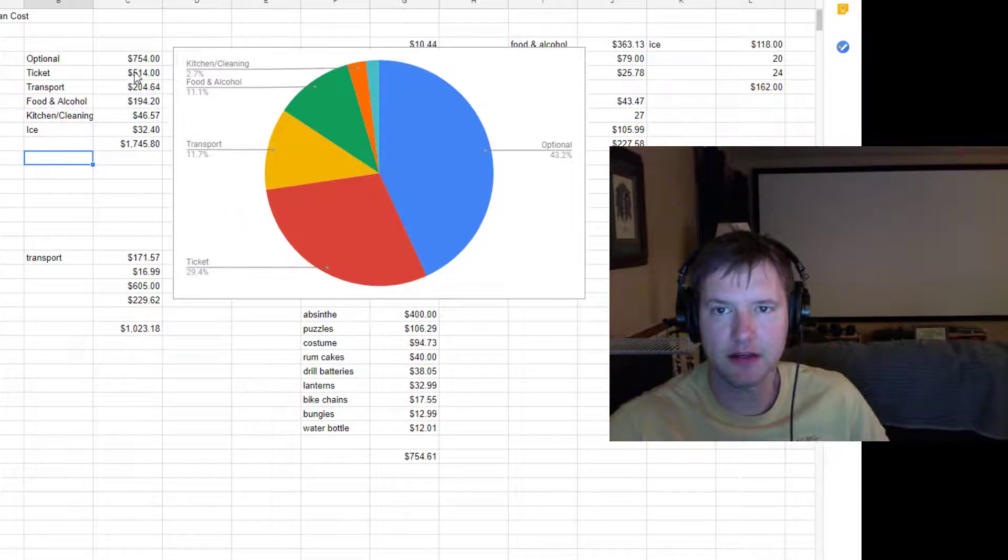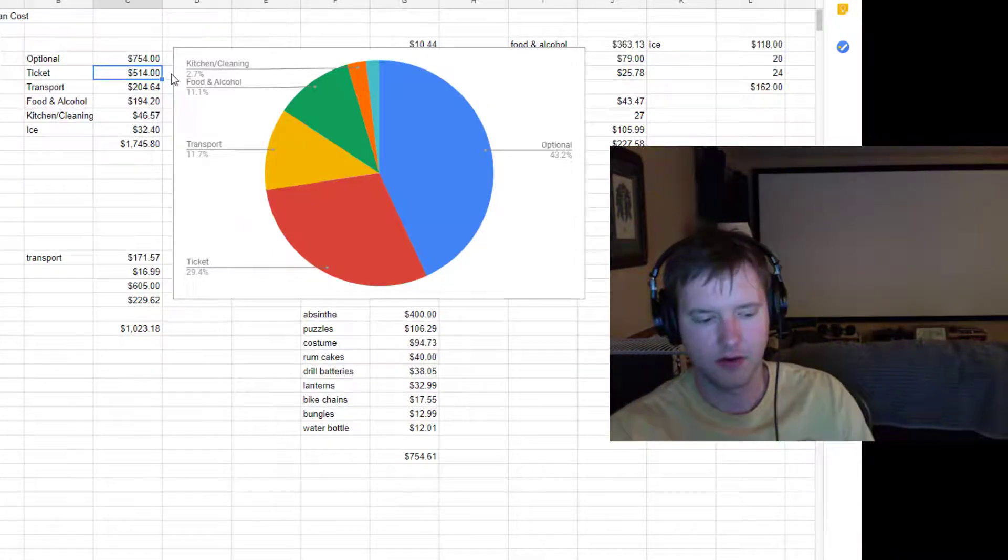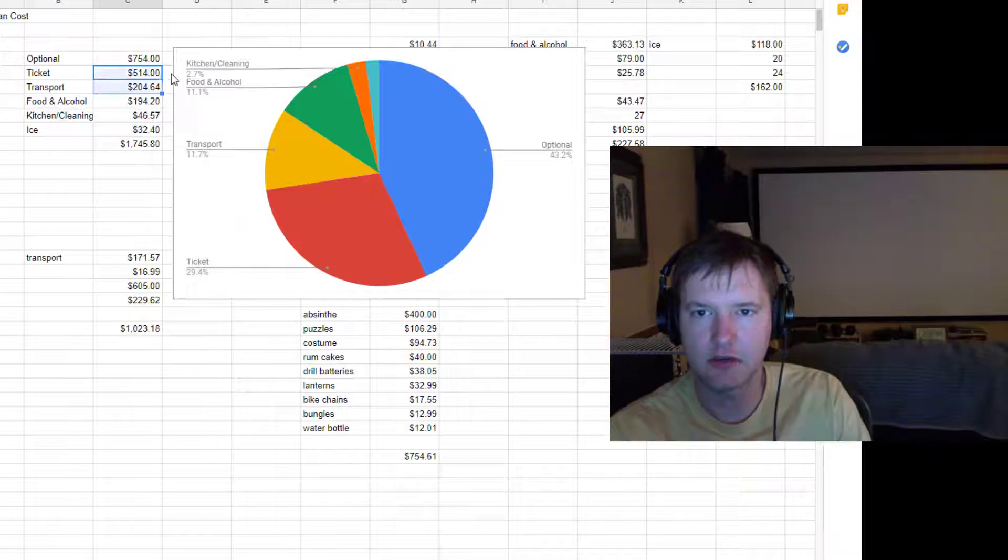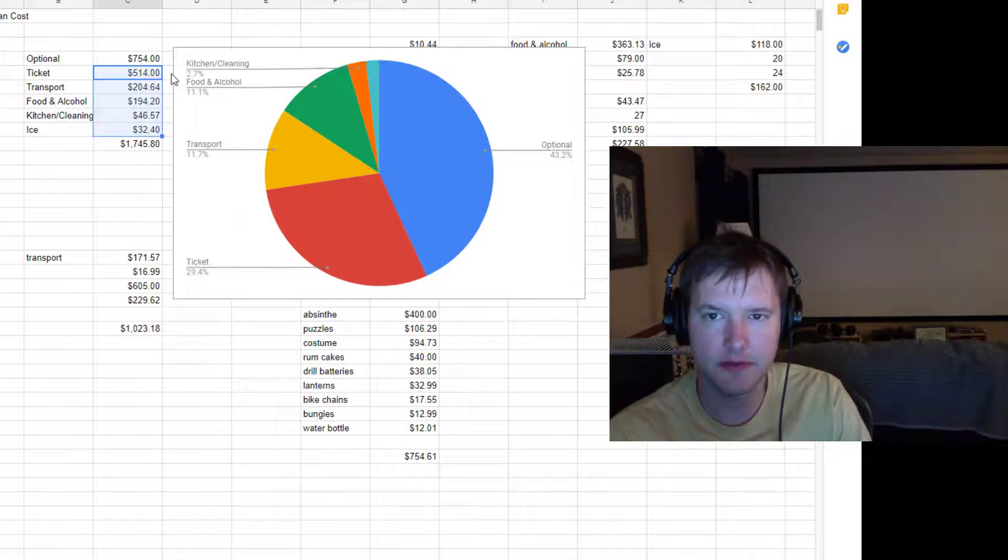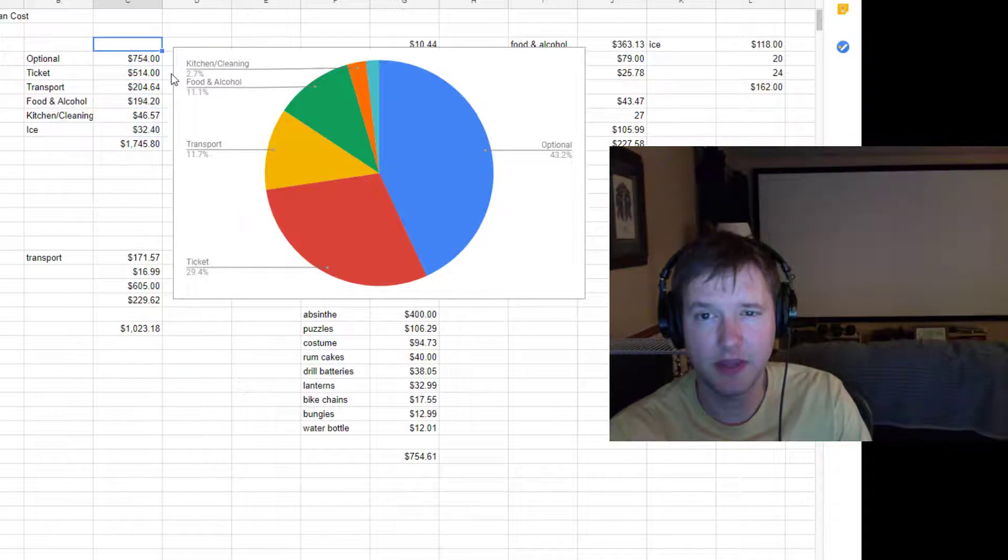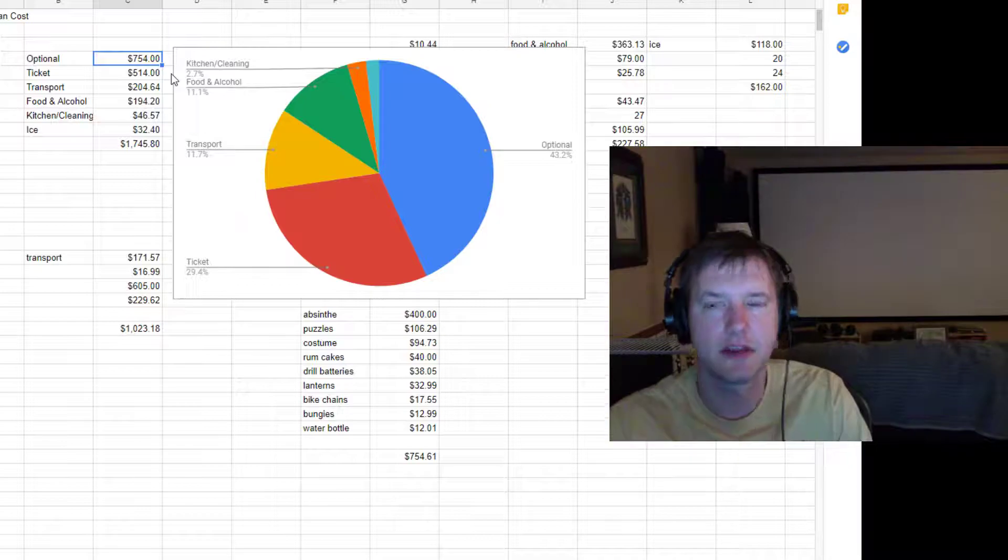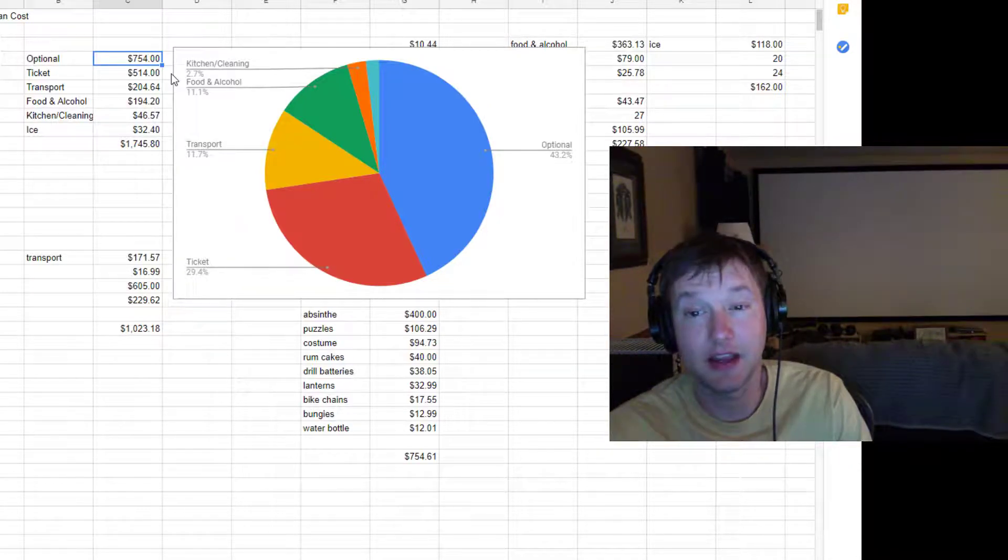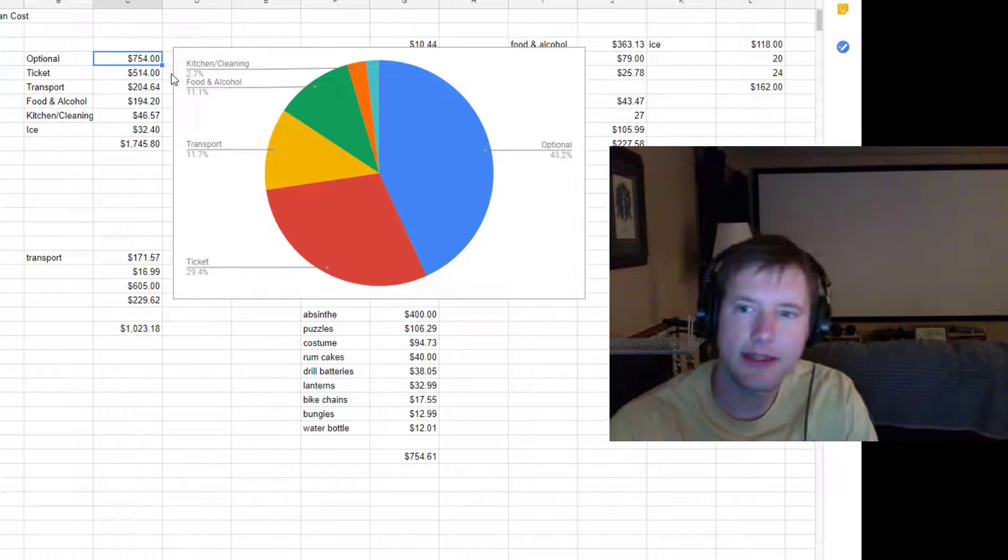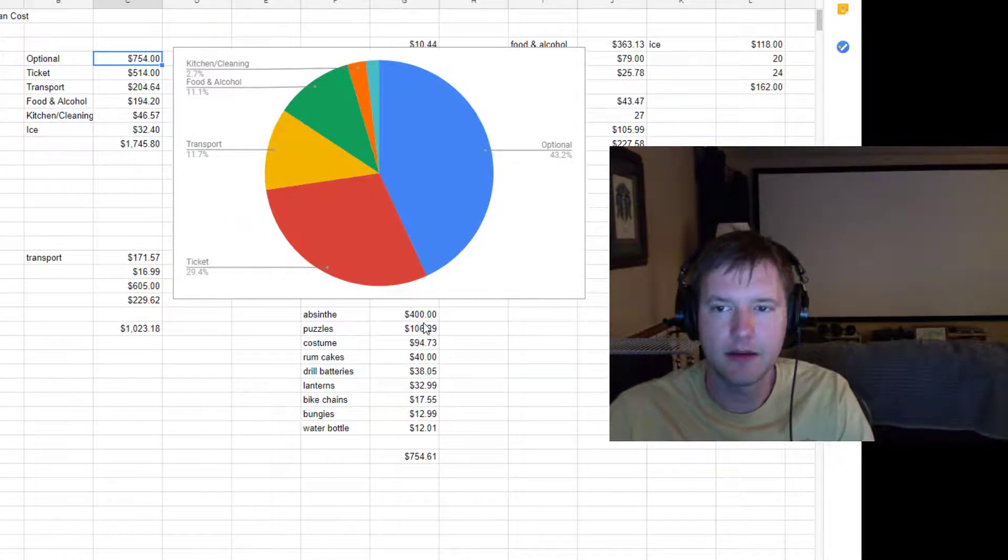Anyway, yeah. So basically, it's like $1,000 on all the stuff that you really want to go to the event to enjoy yourself. And then for me, it was like $750 just on stuff that I wanted. It was not stuff that I needed at all. Let's go and look at that stuff for me.